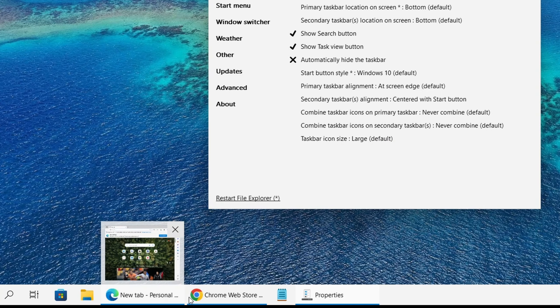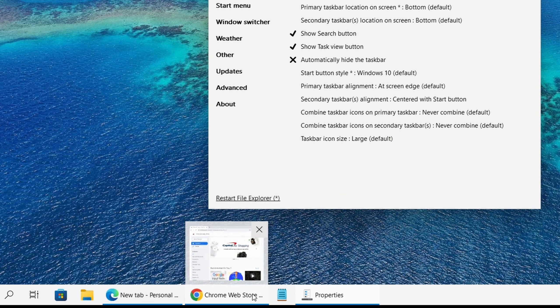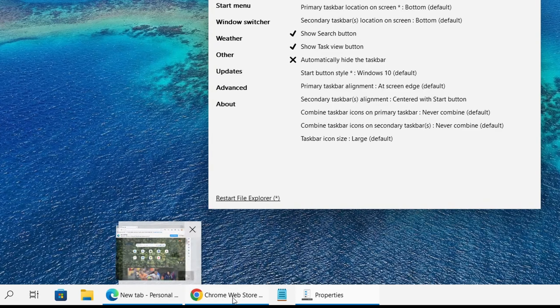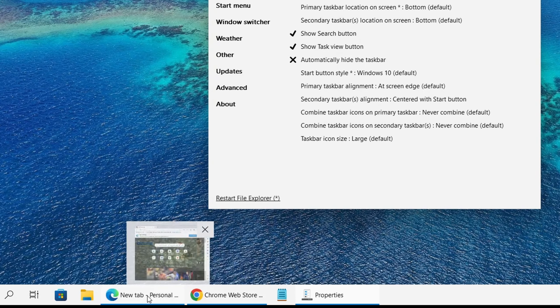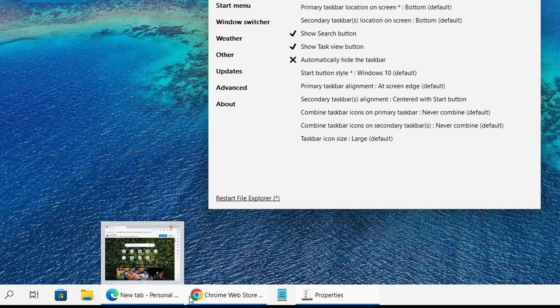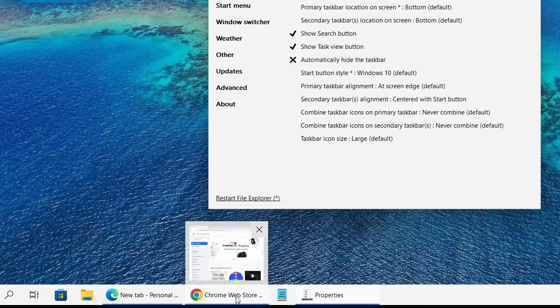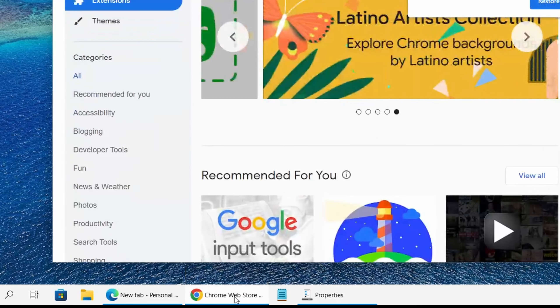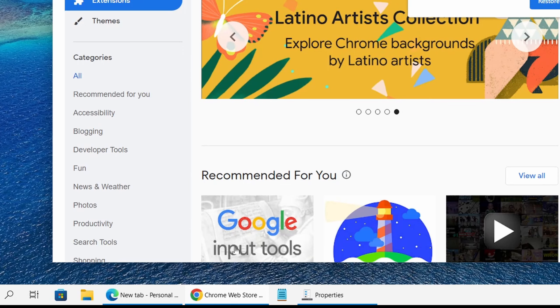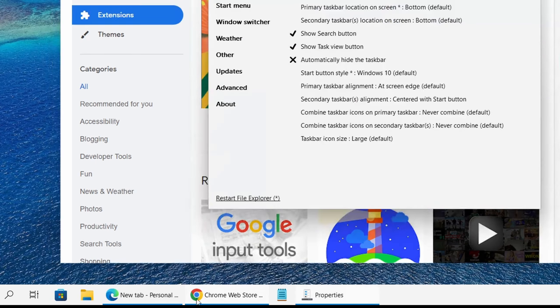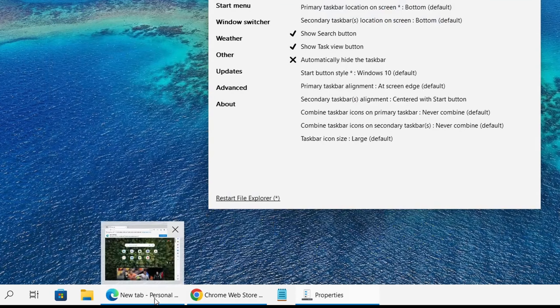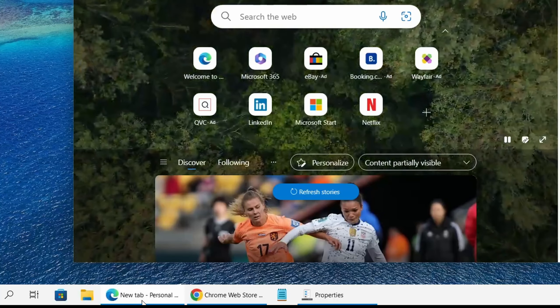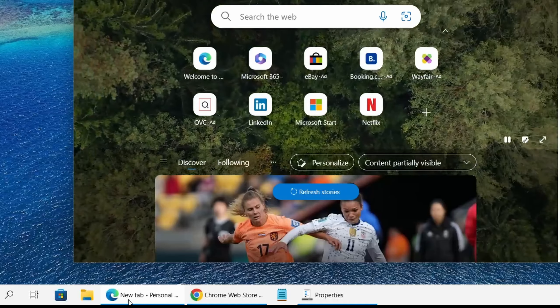You could see now I could see the title of each window. That's useful for browsers because you get to see which page the browser is at right now. For my Chrome browser at the web store, and for my Edge browser at a new tab.